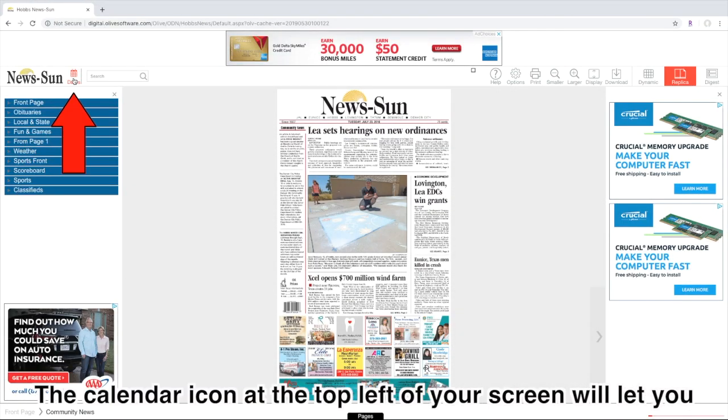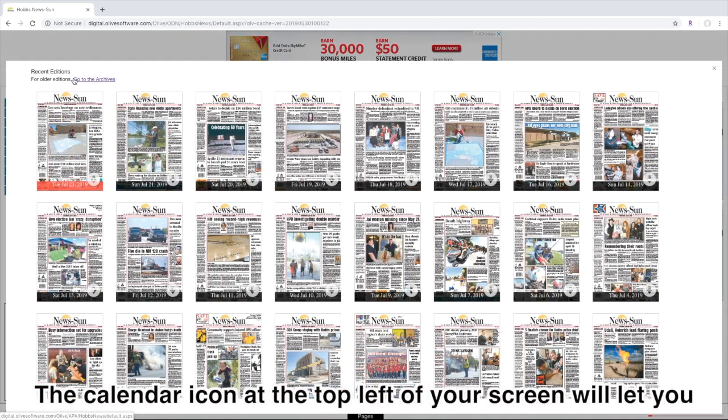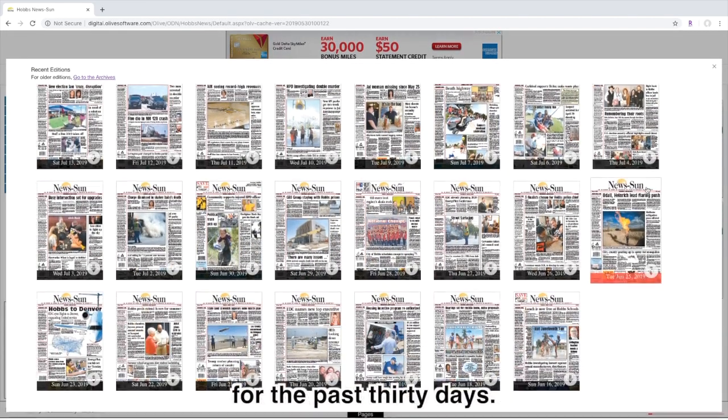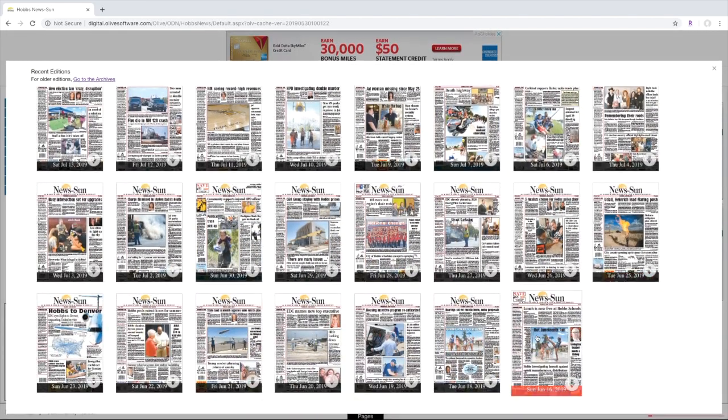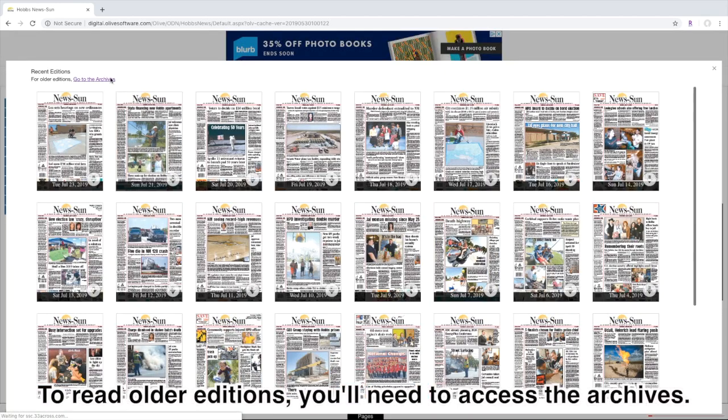The calendar icon at the top left of your screen will let you look back through editions of the NewsSun from the past 30 days. To read older editions you'll need to access the archives.